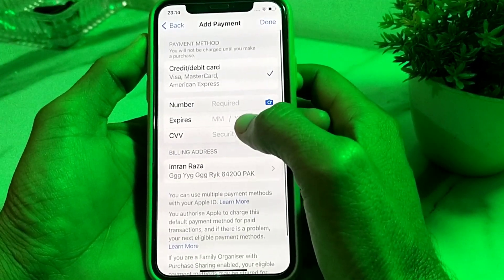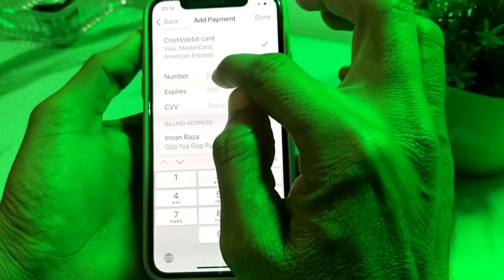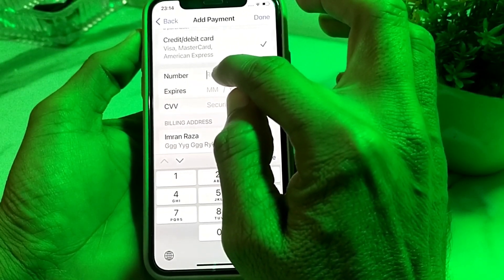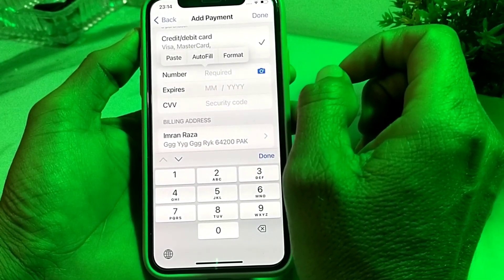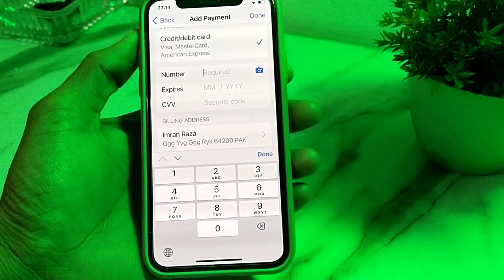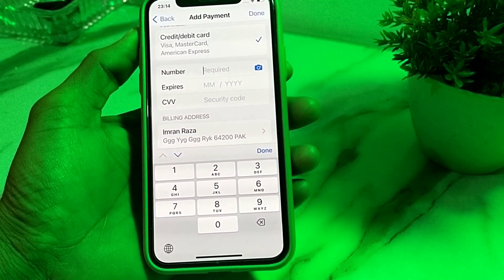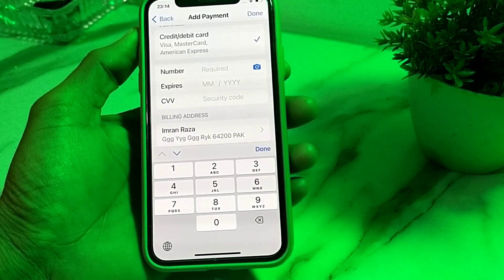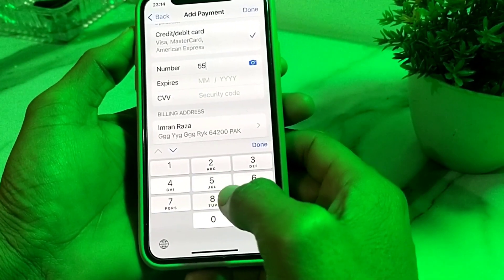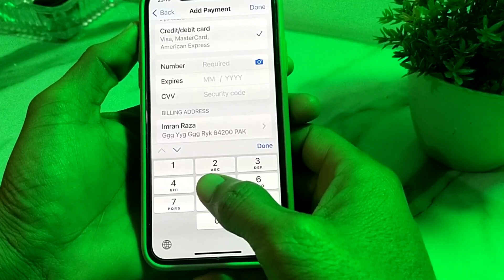Here you will need to enter your payment method. First of all, enter your debit or credit card number. Make sure that you have entered the correct number. I'm going to enter my debit or credit card number here — make sure that you have entered the correct debit or credit card number.